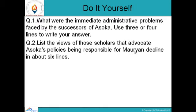That was all about the decline of the Mauryan Empire — the reasons including political disintegration, financial constraints on the economy, and the emergence of local kingdoms. Questions for self-study: Question 1 — What were the immediate administrative problems faced by the successors of Ashoka? (Answer in 3-4 lines.) Question 2 — List the views of those scholars that advocate Ashoka's policies being responsible for Mauryan decline. (Answer in about 6 lines.) Thank you, and happy learning.